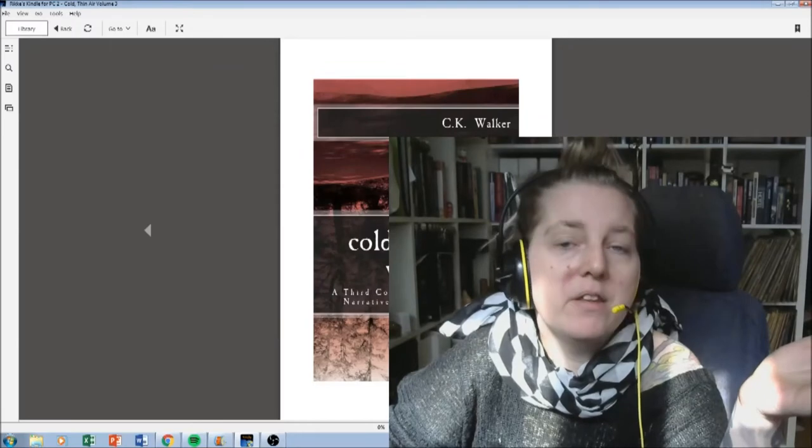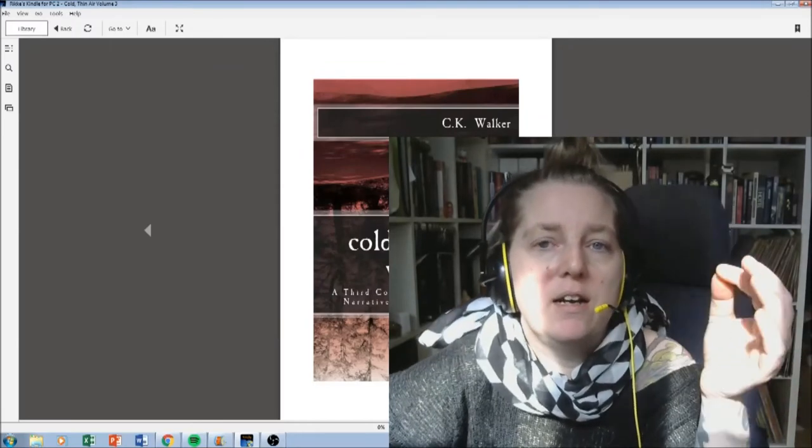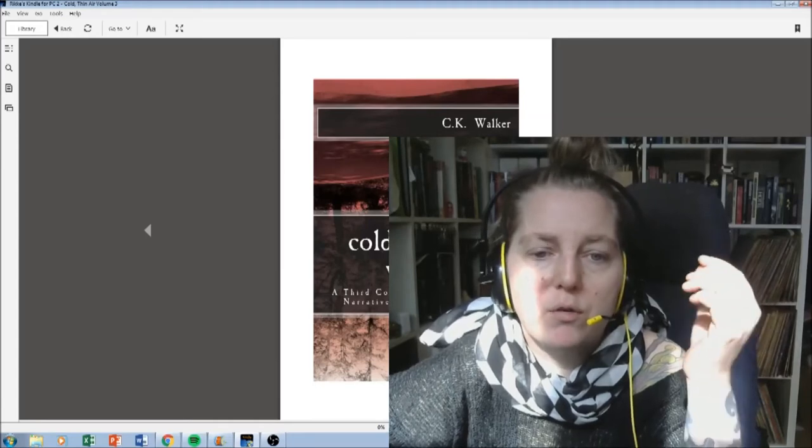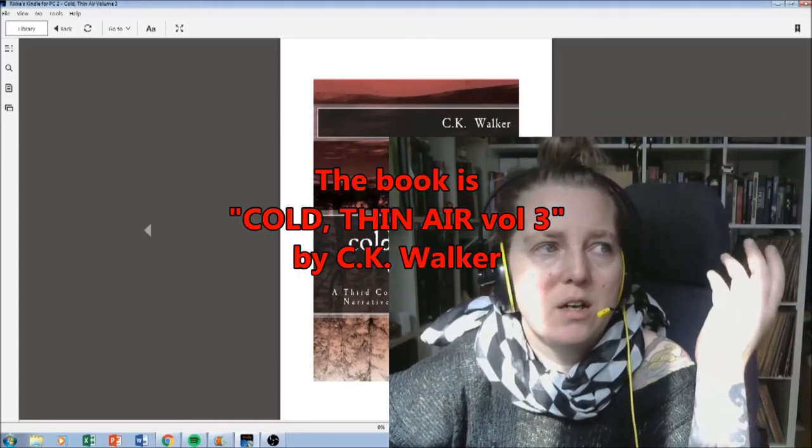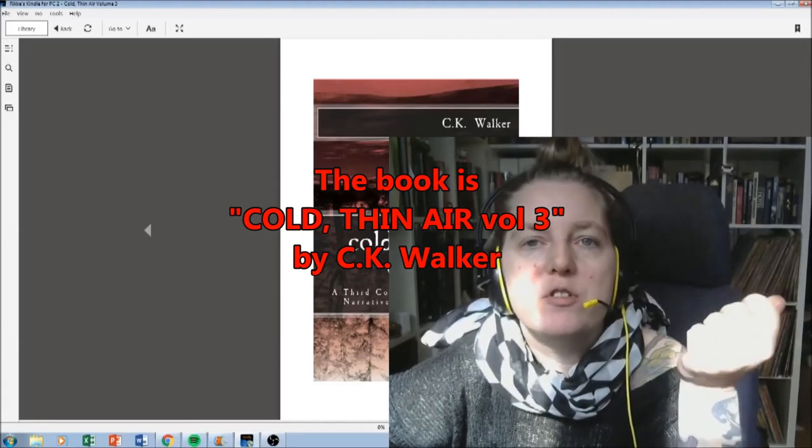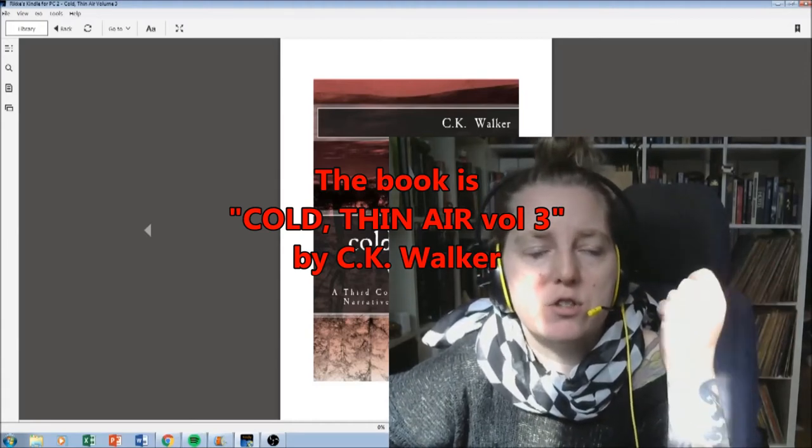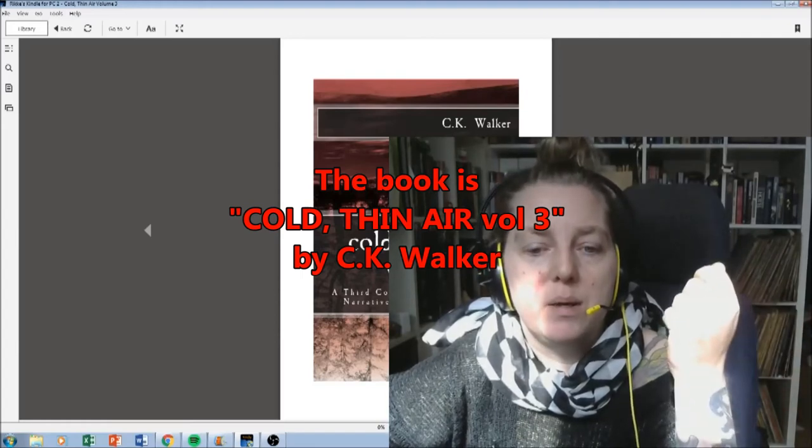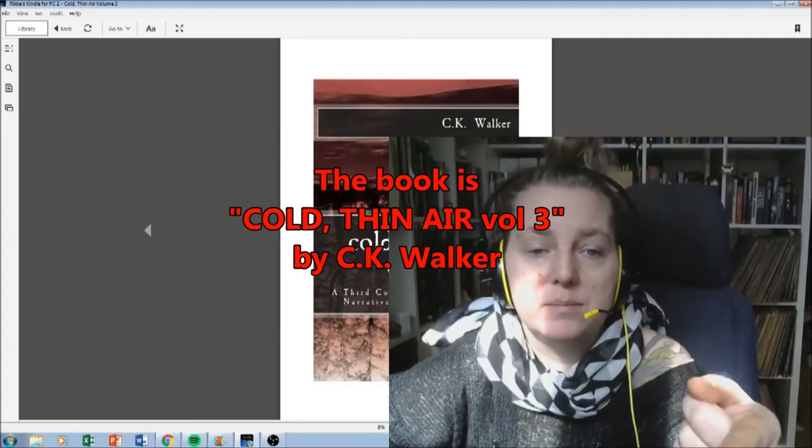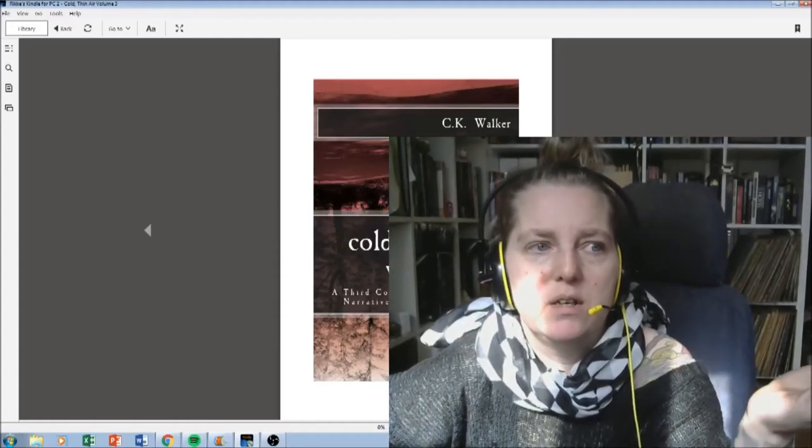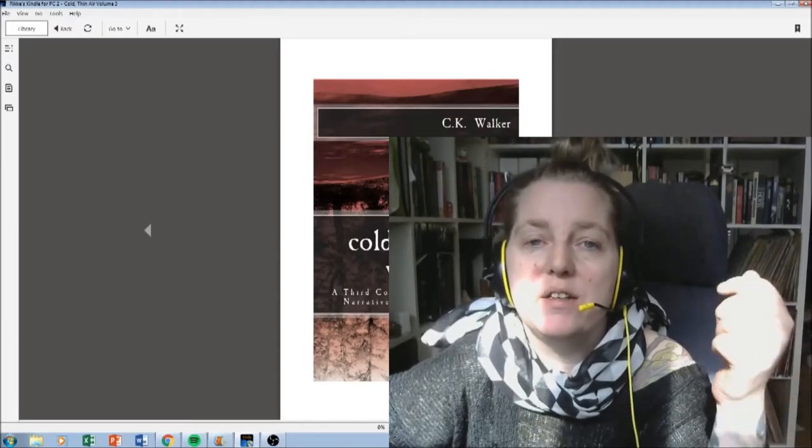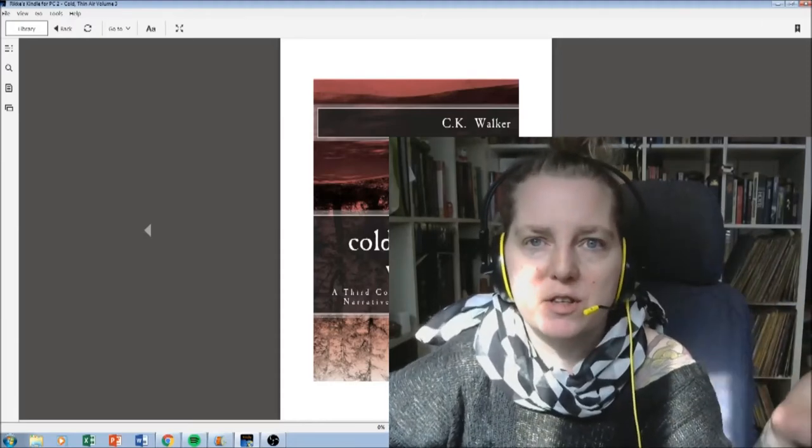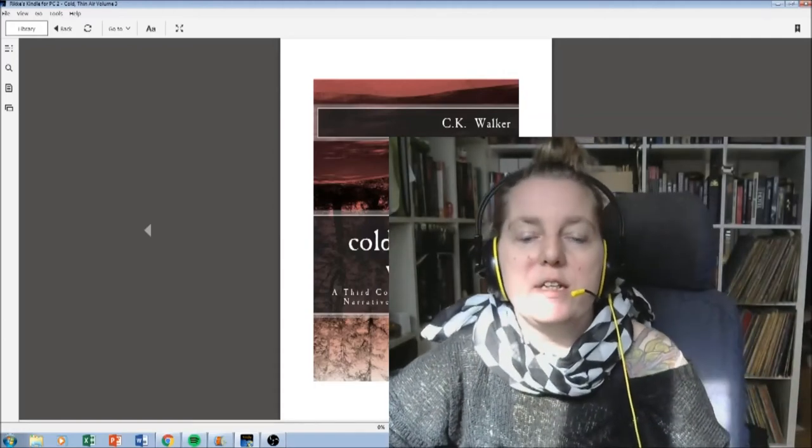And then there's this. I have the two first Cold Thin Air books by C.K. Walker as actual paperback books, and I love them to death. I mean, she is so talented and so good. I bought this as an e-book, because I live in Denmark, it takes forever for everything to get here, so I wanted to read it.